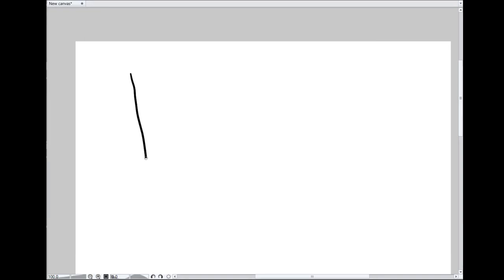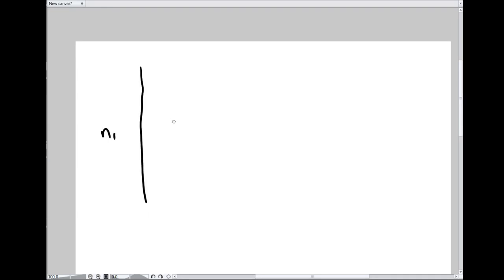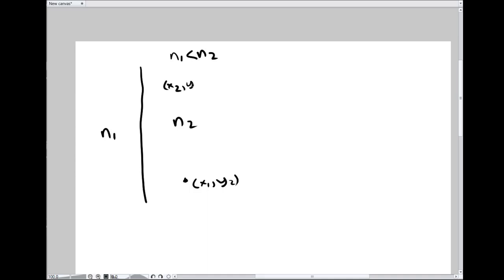Now for another example problem. Say we have another interface between N1 and N2, and for this problem specifically I want N1 to be less than N2. I have two points just like before, but this time they're both on the same side of the interface.